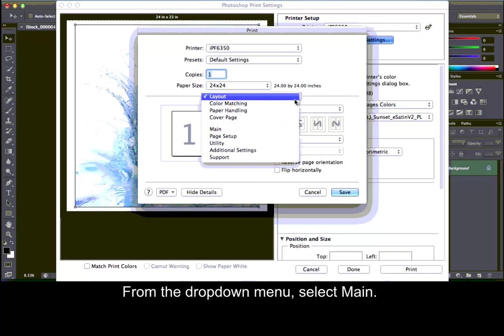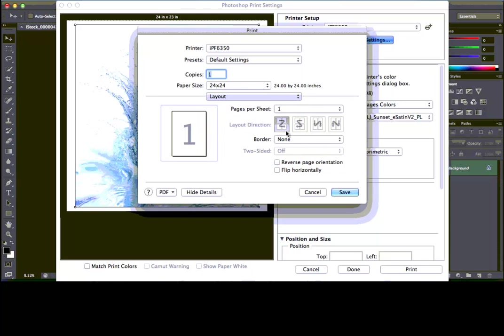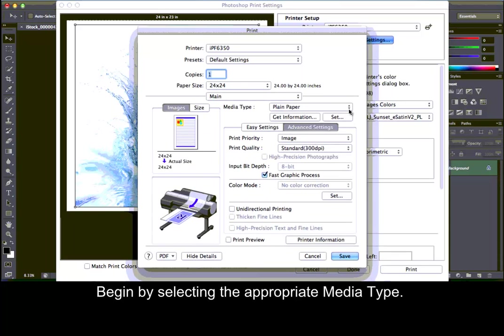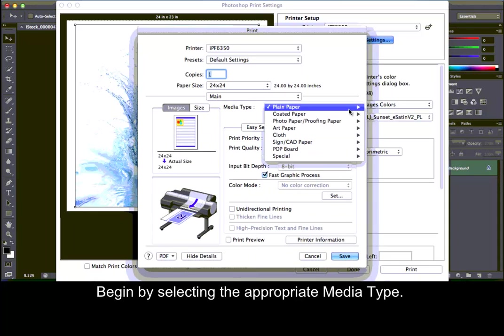From the drop-down menu, select Main. Begin by selecting the appropriate media type.